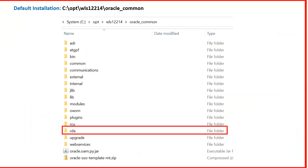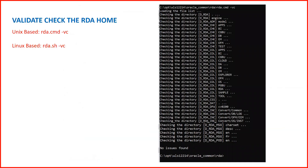The default installation location is your Oracle Home. Inside Oracle Home there is a directory named oracle_common, and inside that you will see a directory named rda — this is the default installation directory. To check whether RDA is properly installed, run the command rda.cmd (on Windows) or rda.sh (on Linux) with the -vc flag. The output should show 'no issues found' at the end.